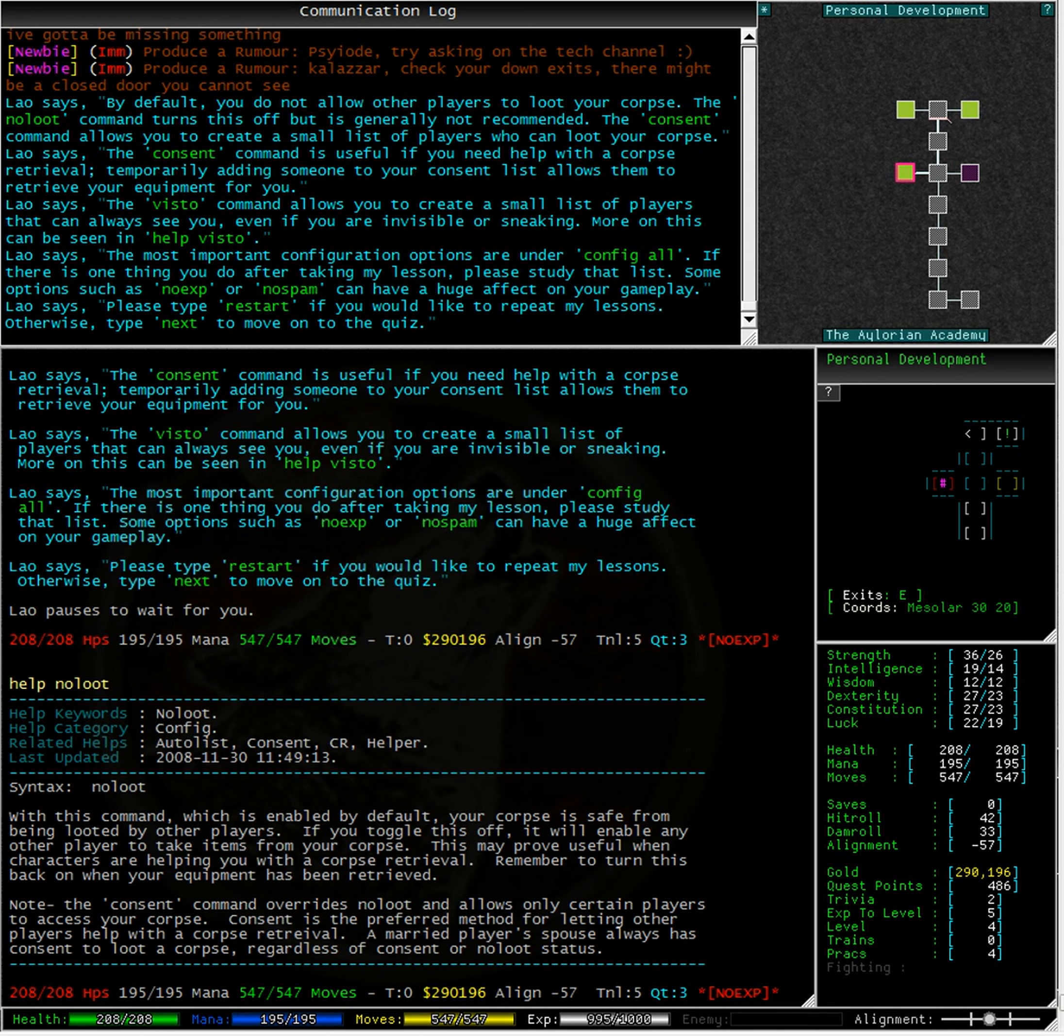With this command, which is enabled by default, your corpse is safe from being looted by other players. If you toggle this off, it will enable any other player to take items from your corpse. This may prove useful when characters are helping you with a corpse retrieval. Remember to turn this back on when your equipment has been retrieved.